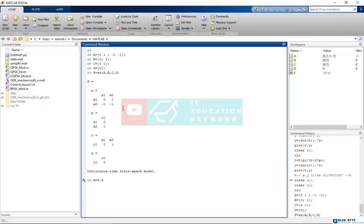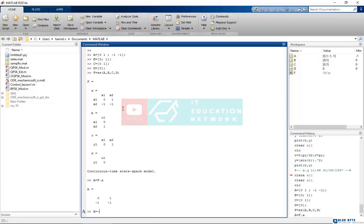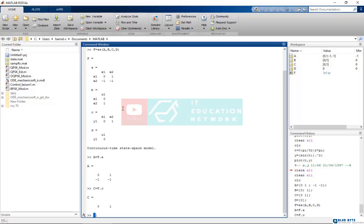In doing so, for example to find matrix A, you can type A equals f times a, or for matrix C. Or you can use this code if you want all of these matrices. It defines all of the matrices.